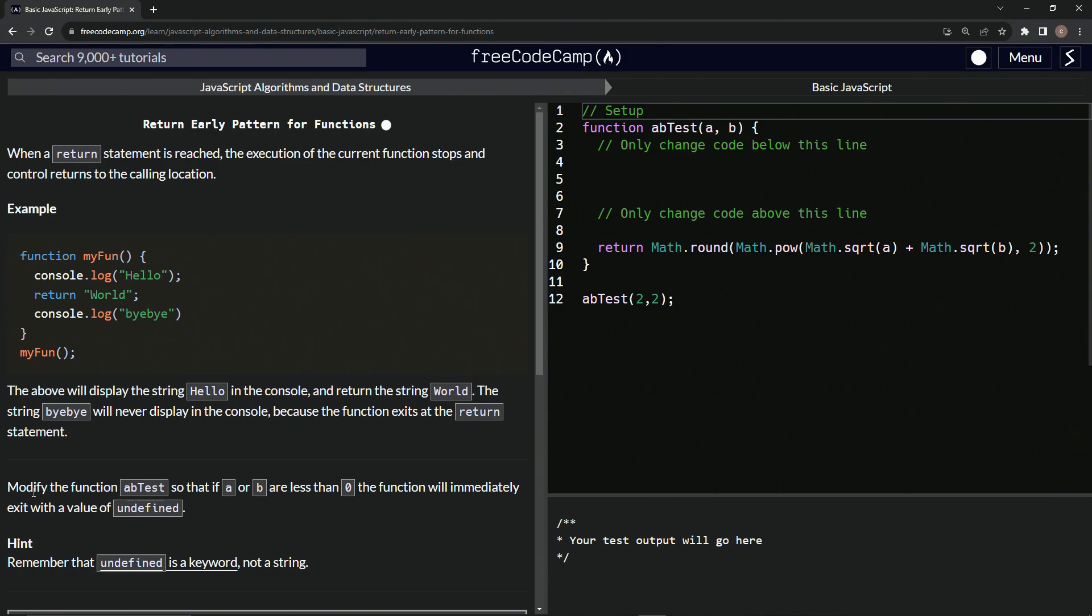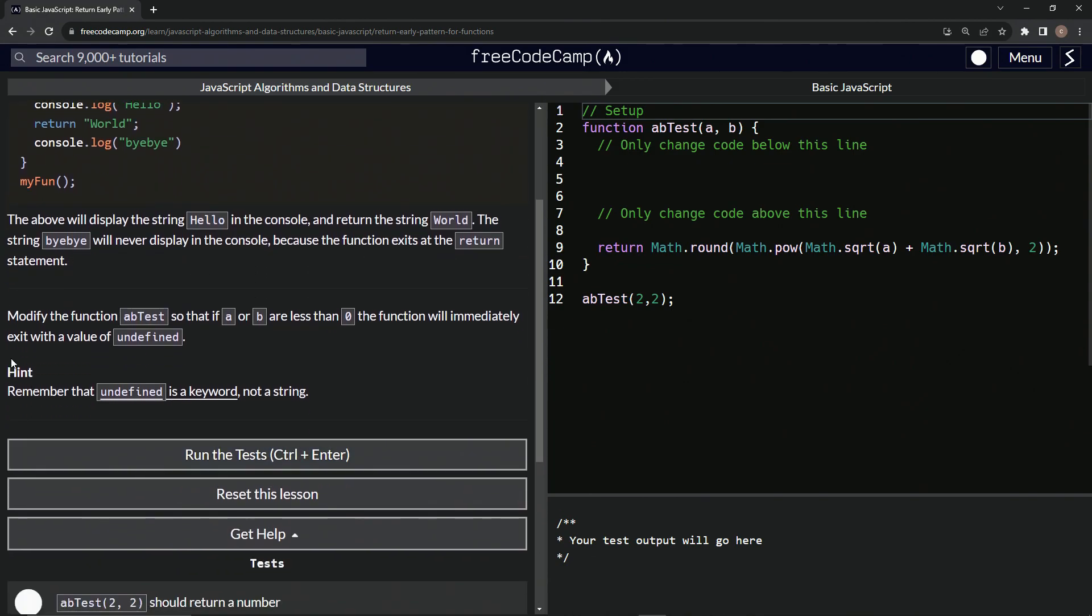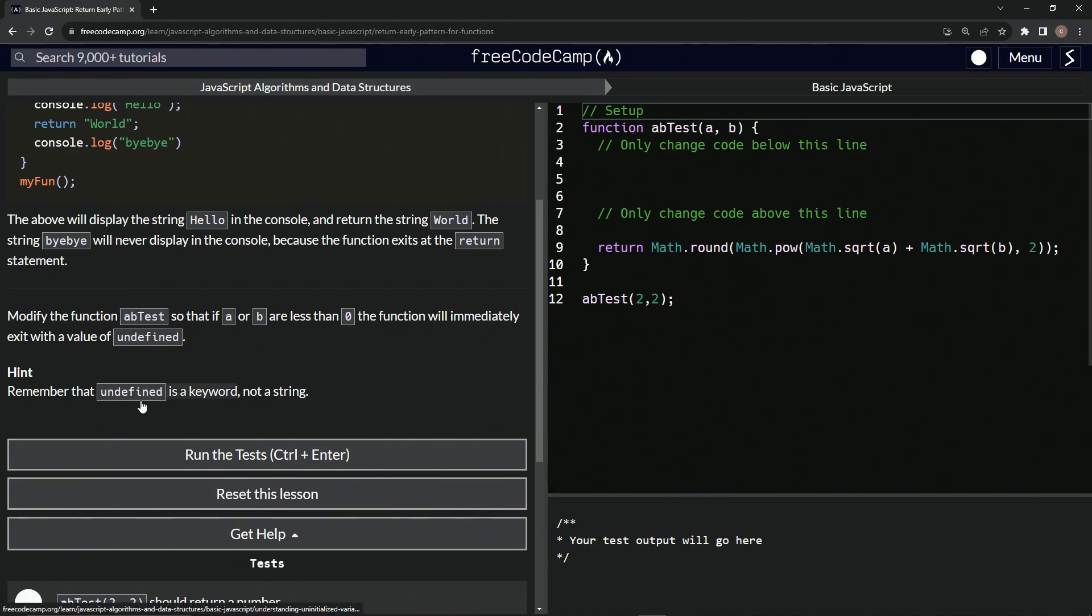All right. So now we're going to modify the function ab test so that if a or b are less than zero, the function will immediately exit with a value of undefined. So here's the hint. We're going to remember that undefined is a keyword and not a string.